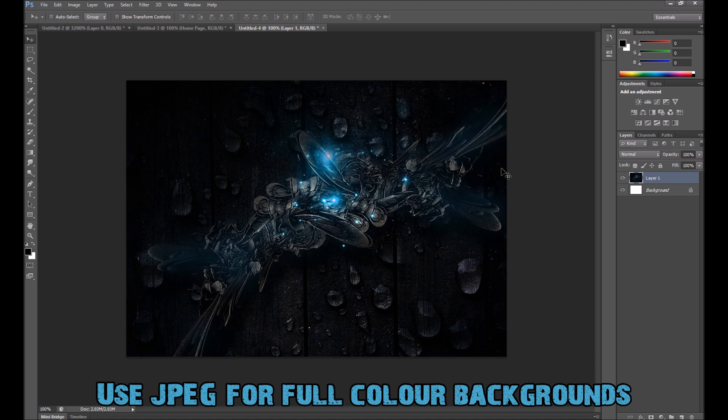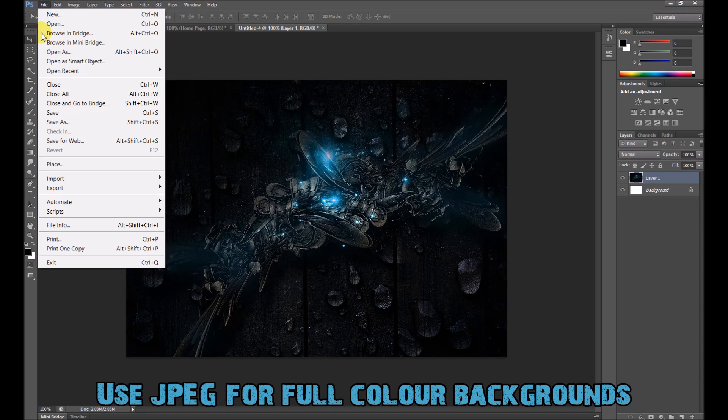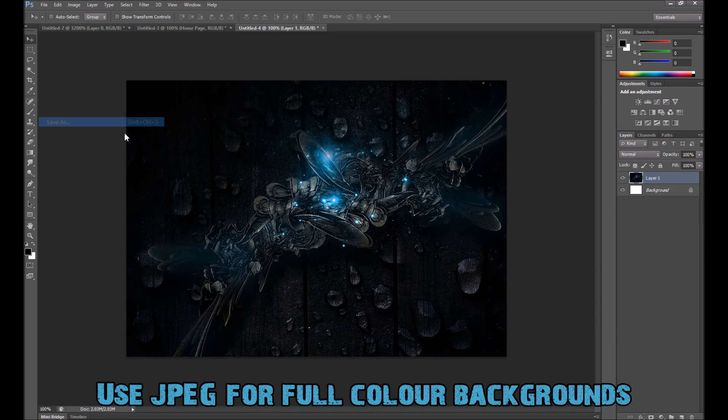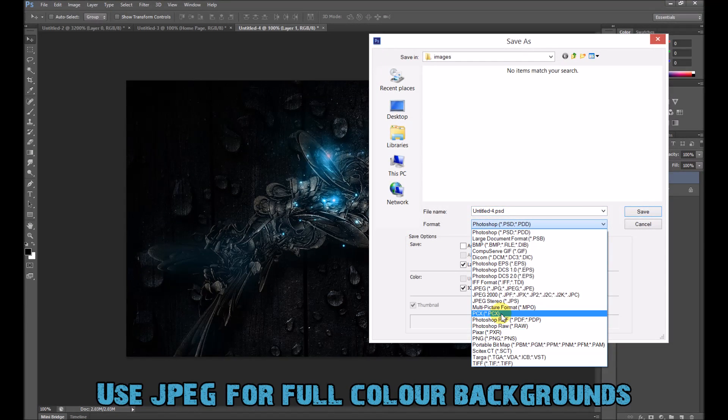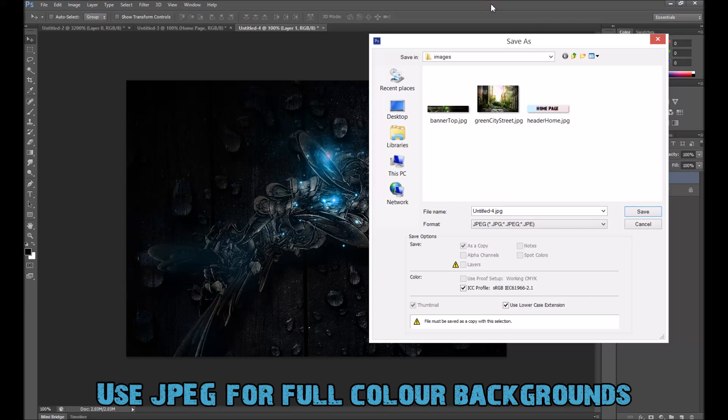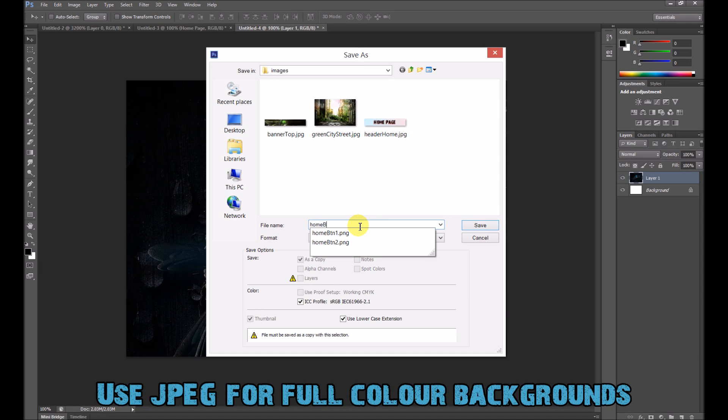Something like this, a big full color background like this. Definitely, once again, a JPEG. Call it something like, I don't know, home, back one.